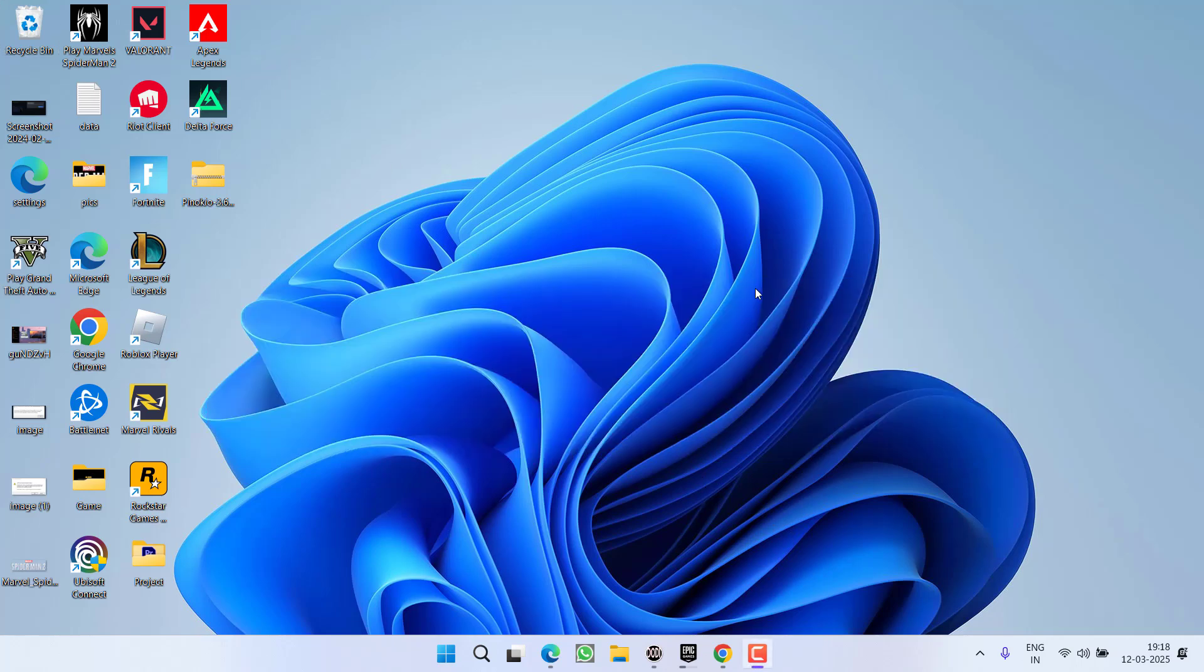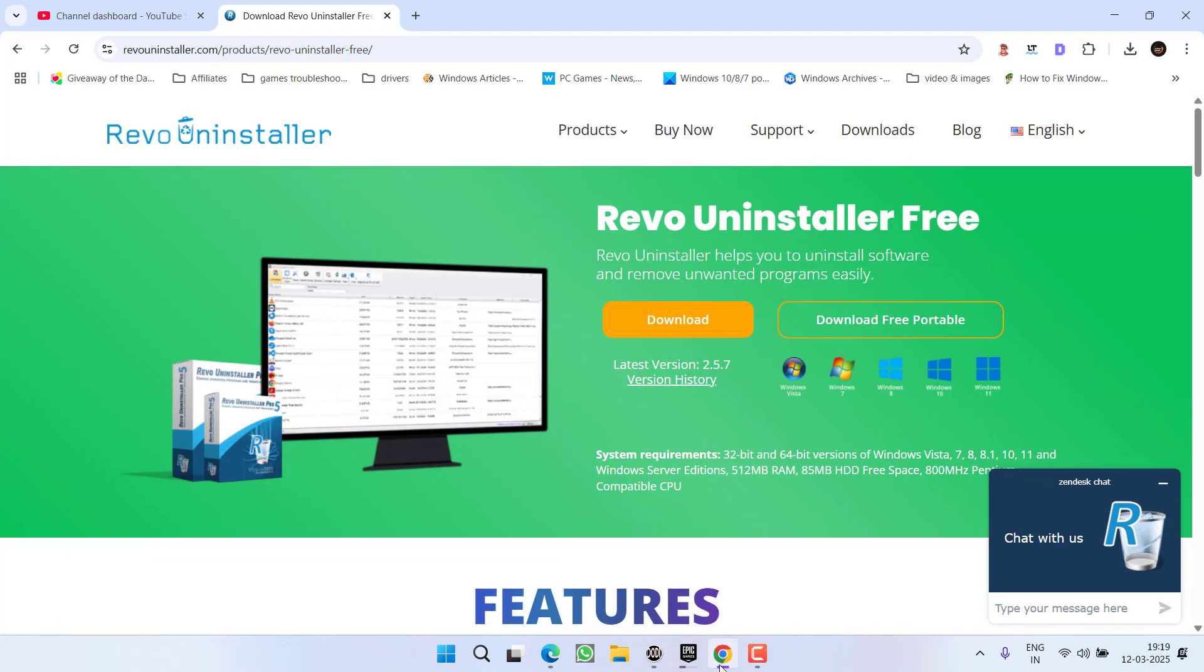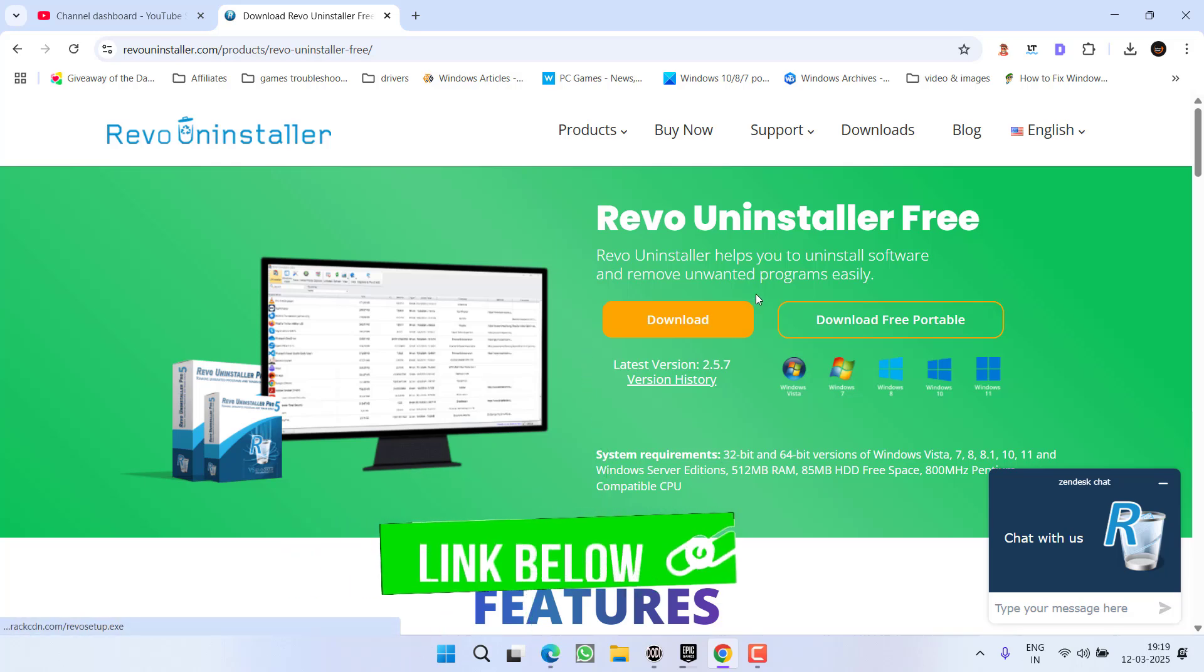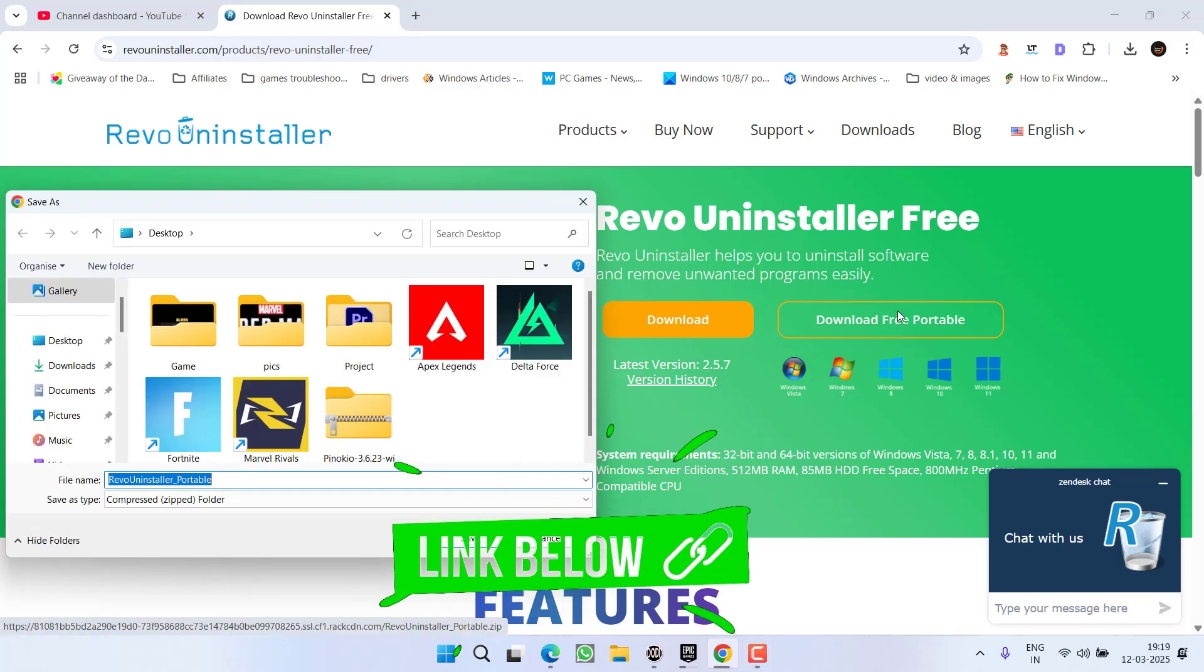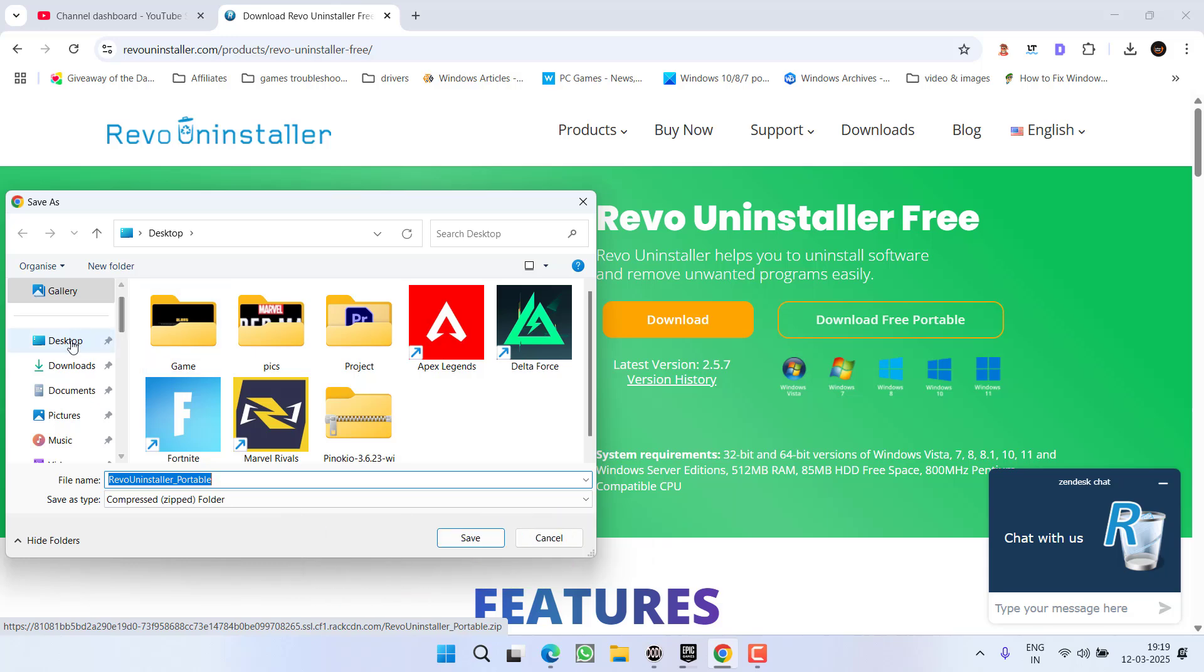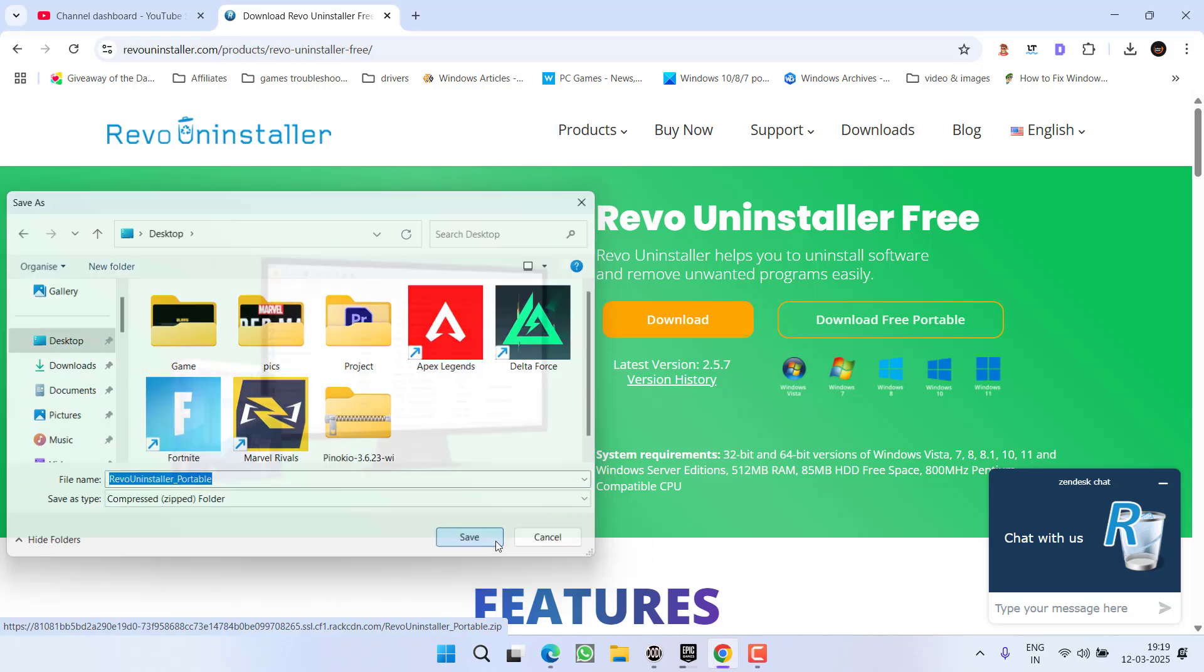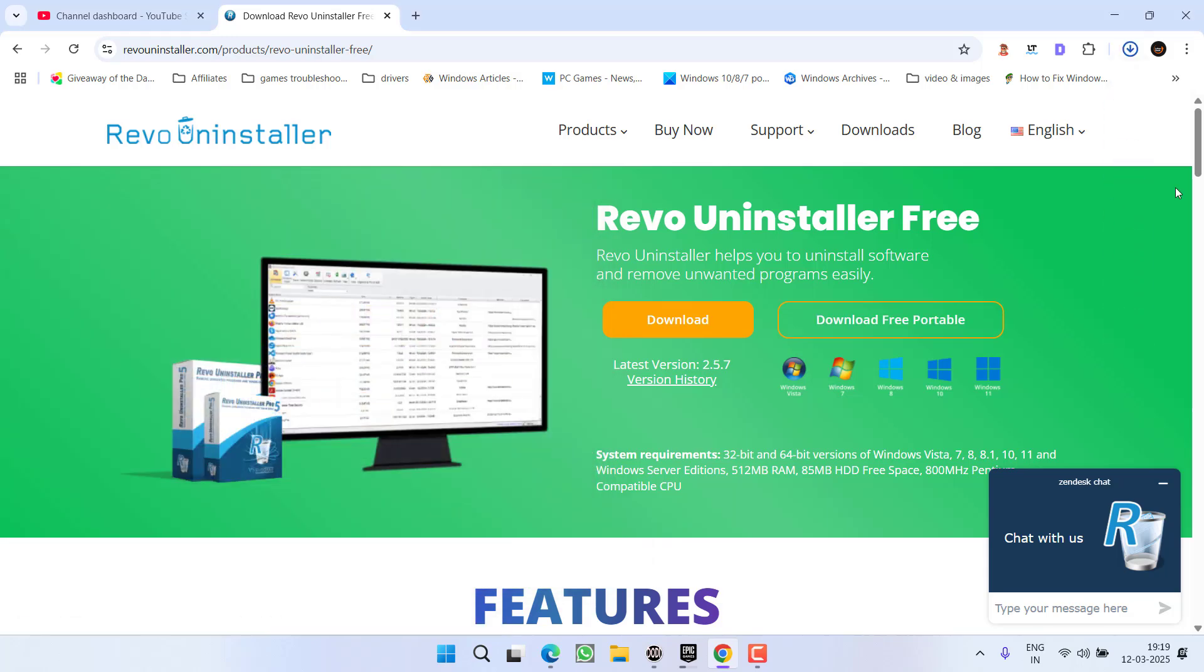the last option is to do a clean installation of Steam. To do this, open your browser and go to the Revo Uninstaller website. Download the free portable version and save it to your system.